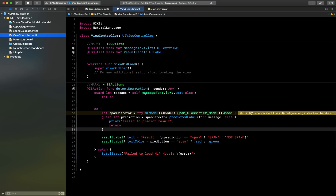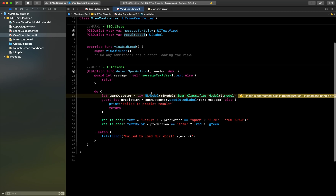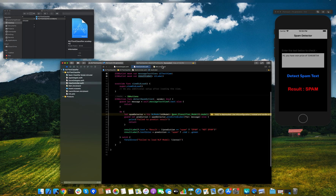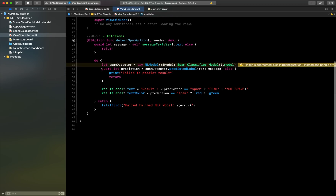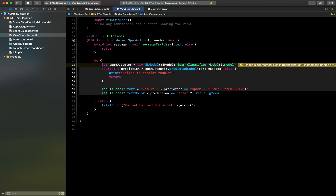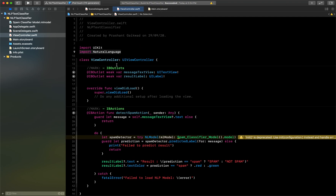In the ViewController, I use the text view to get the text the user has typed, and a label to show the result. When the user clicks the Detect button, I check whether the text view is empty — if it is, I return early. Then I perform operations on the machine learning model. First, I import the Natural Language framework from Apple.